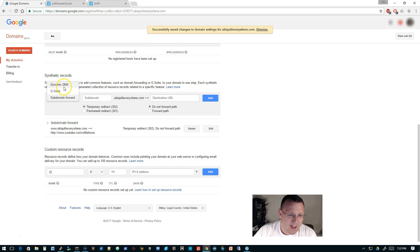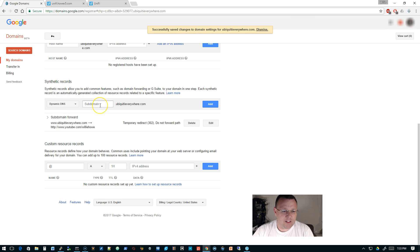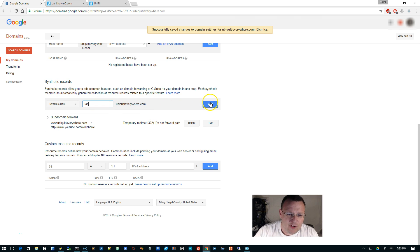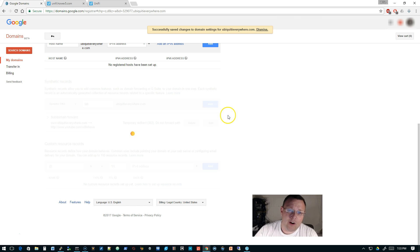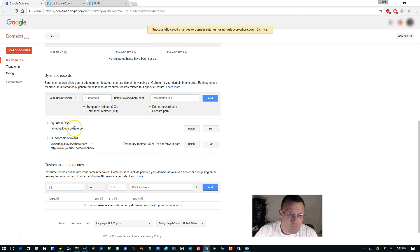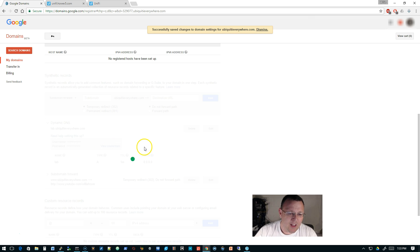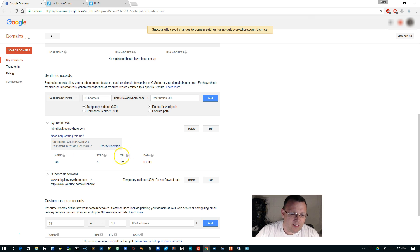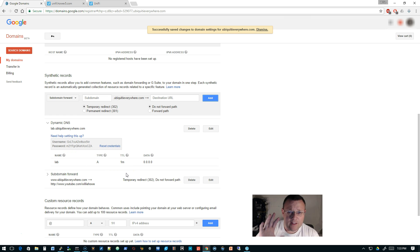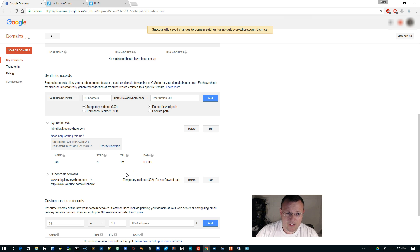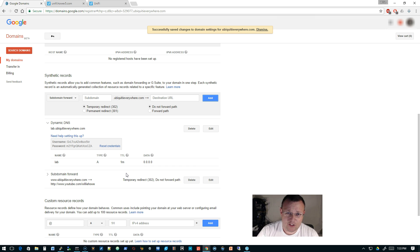We're going to come down here, and you can see I've got one called 'home', so we'll go ahead and delete that. Under the synthetic records, we are going to add a dynamic DNS, and we're going to call this lab.ubiquityeverywhere.com. It's going to create that, and if we expand the dynamic DNS, we're going to see this username and password. You want to click 'view credentials'. Let's go ahead and leave this here.